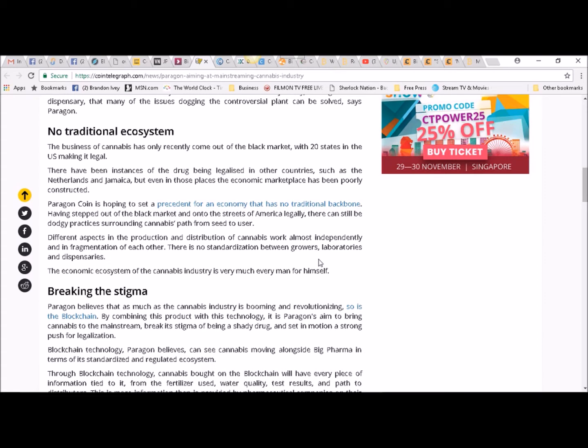Paragon Coin is hoping to set a precedent for an economy that has no traditional backbone. Having stepped out of the black market and onto the streets of America legally, there can still be dodgy practices surrounding cannabis's path from seed to user.